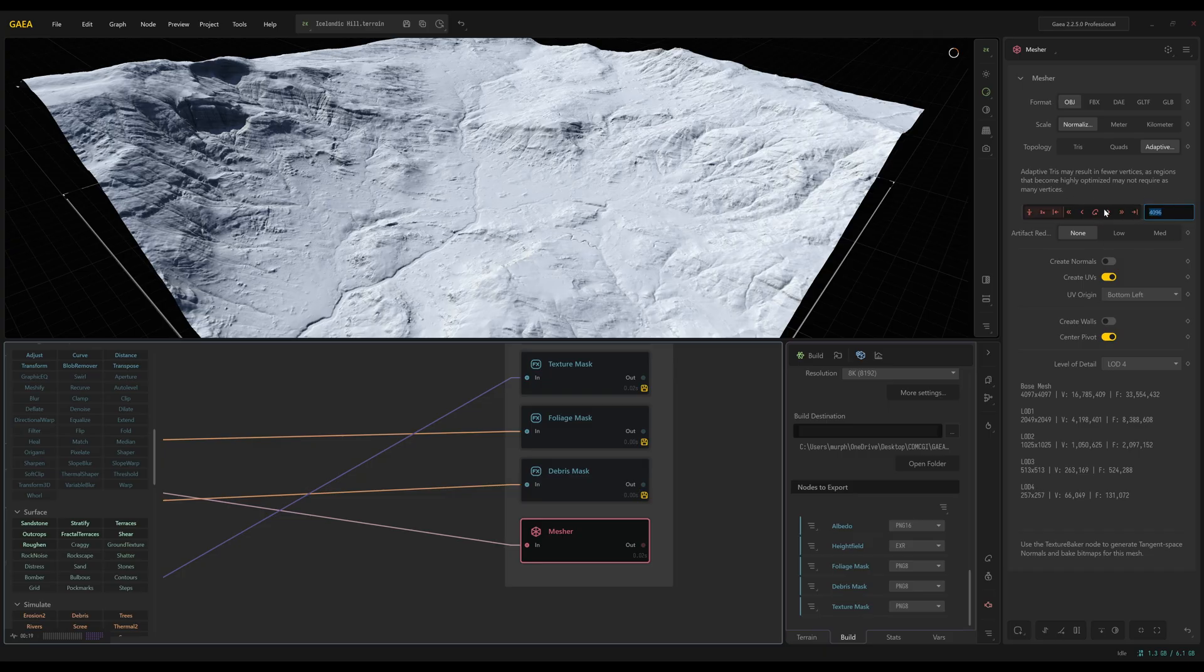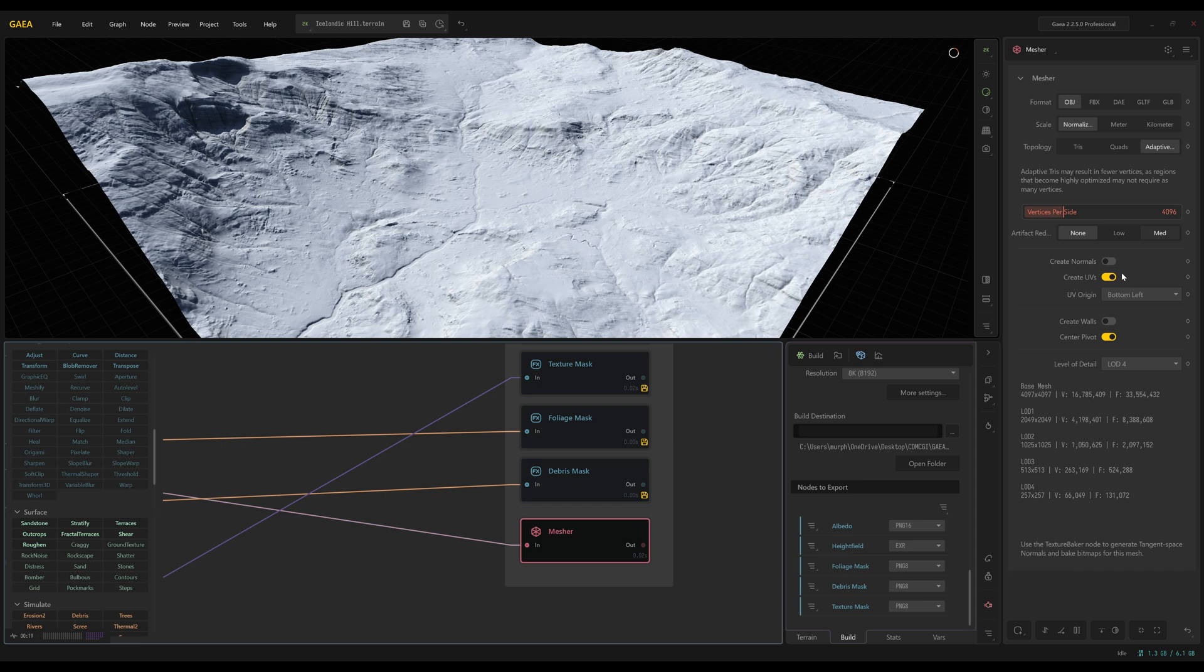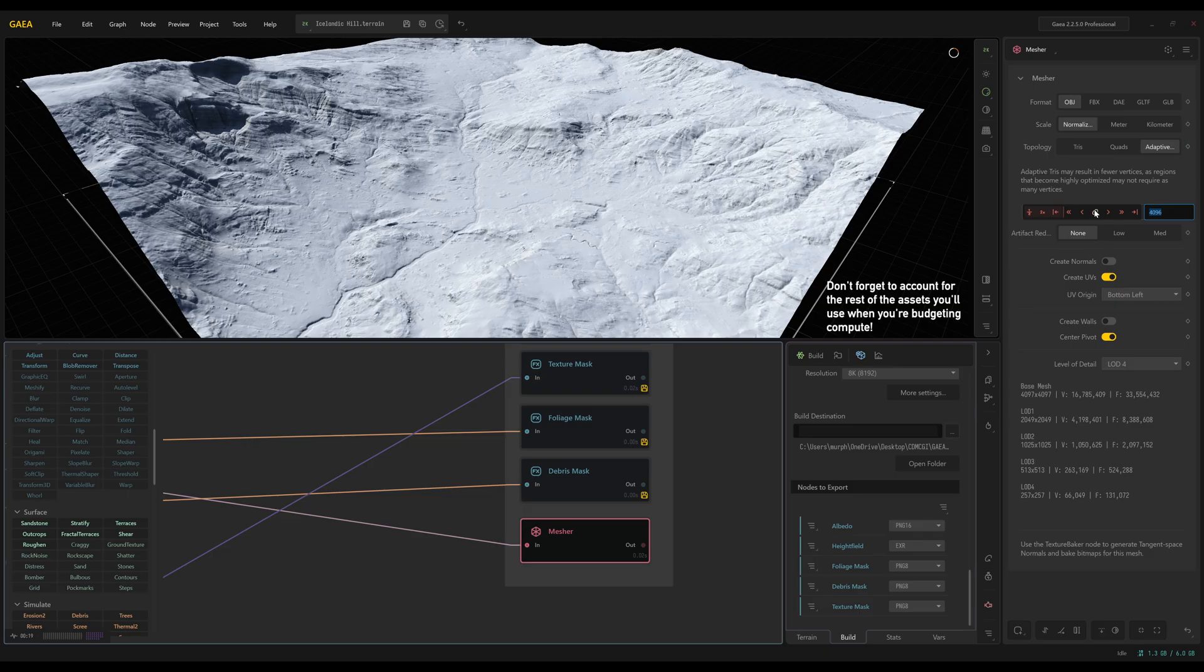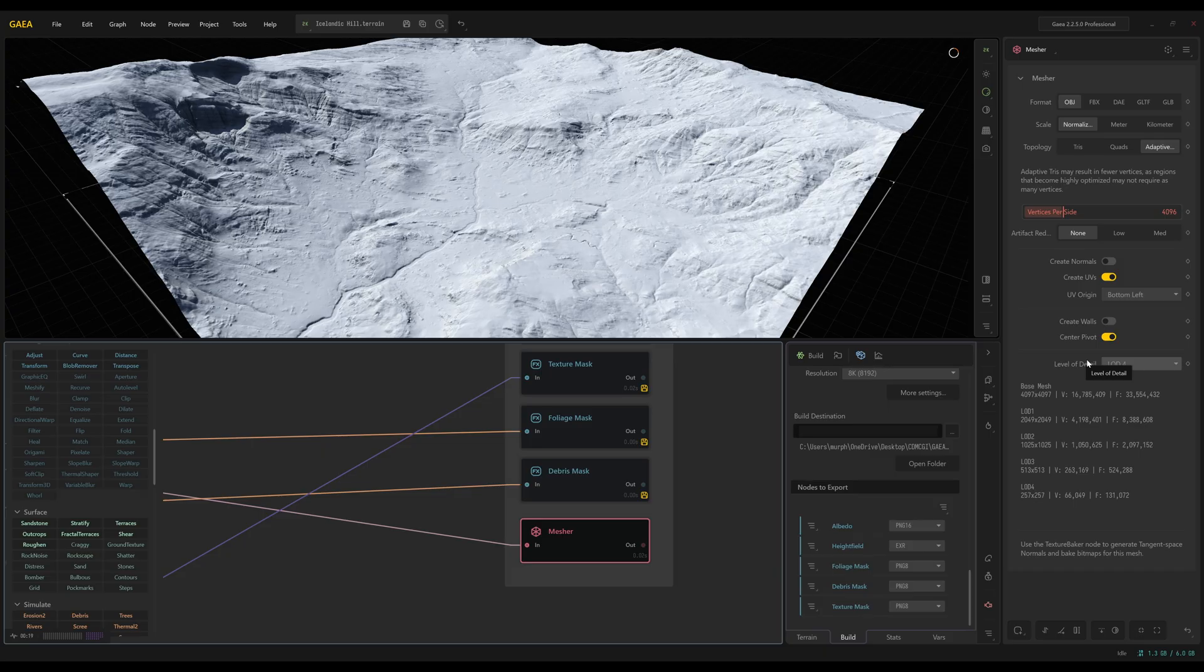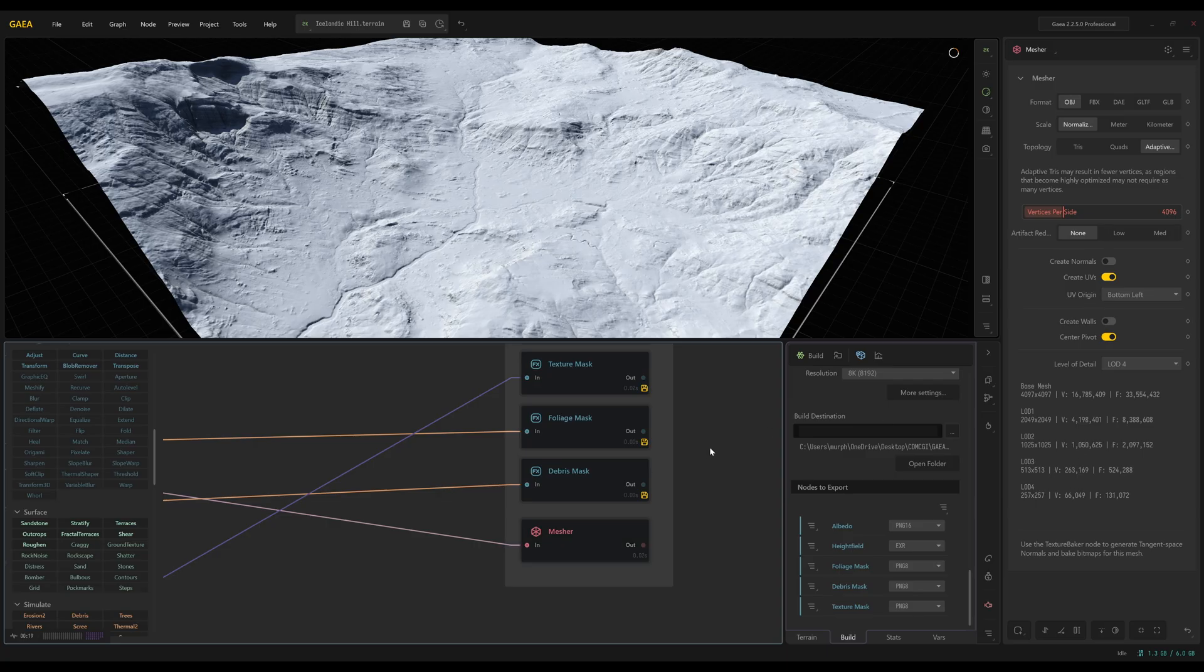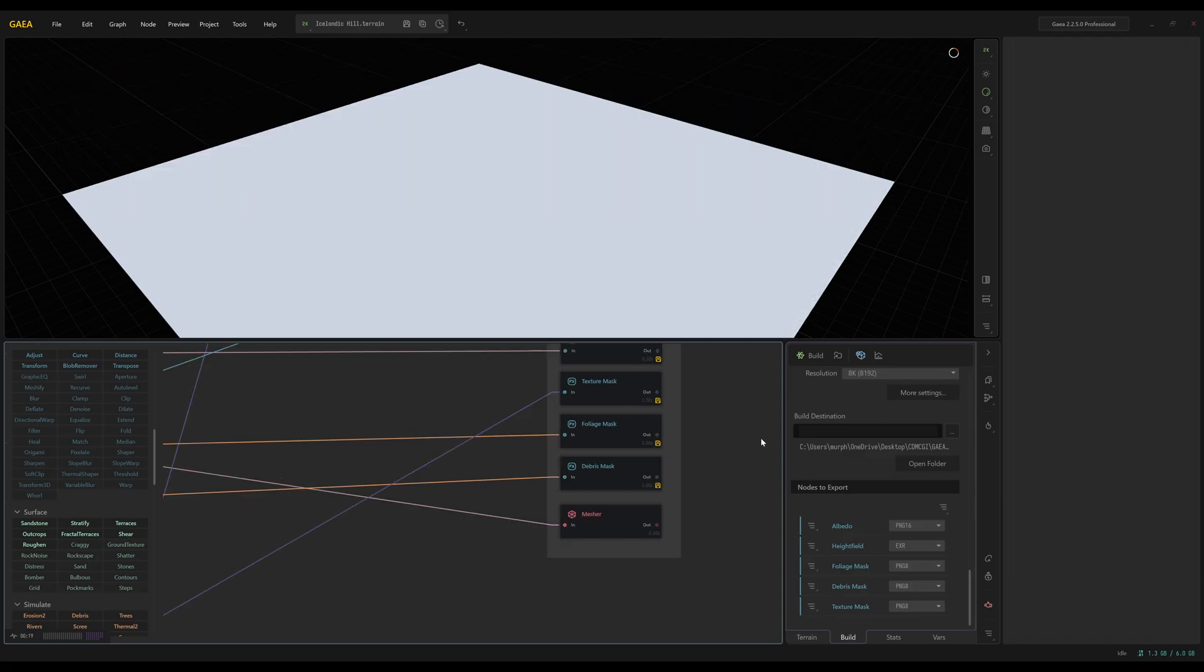You can adjust the vertices per side. I have this up just enough so that it kind of maxes out what my computer is able to handle in Blender. You can play around with this just to see how your setup handles different levels of detail. But I would always recommend setting it higher and then creating levels of detail so you can work down if your computer is not able to handle that.